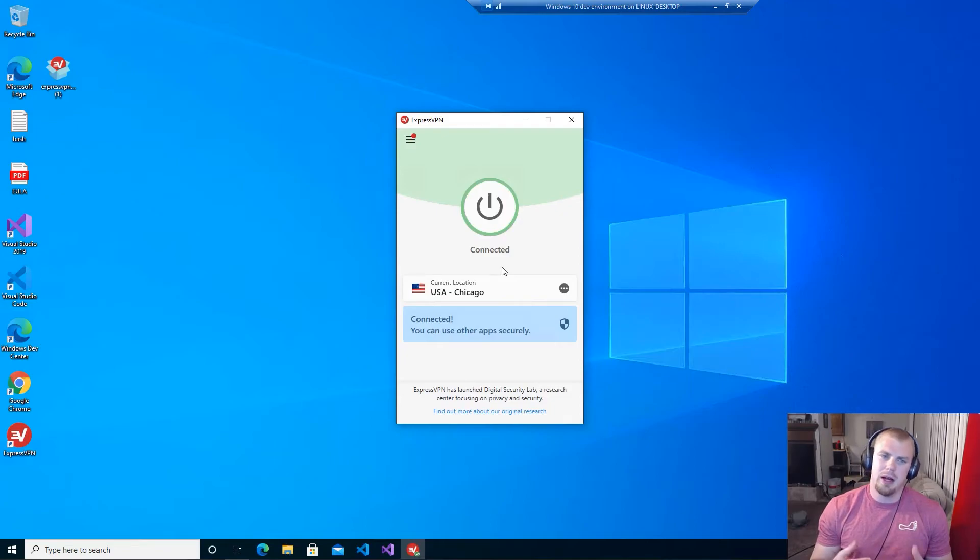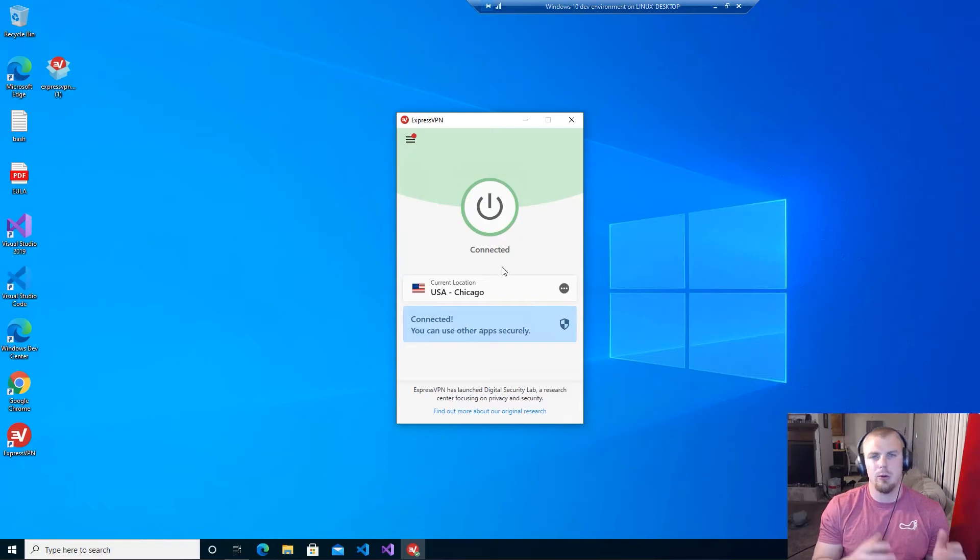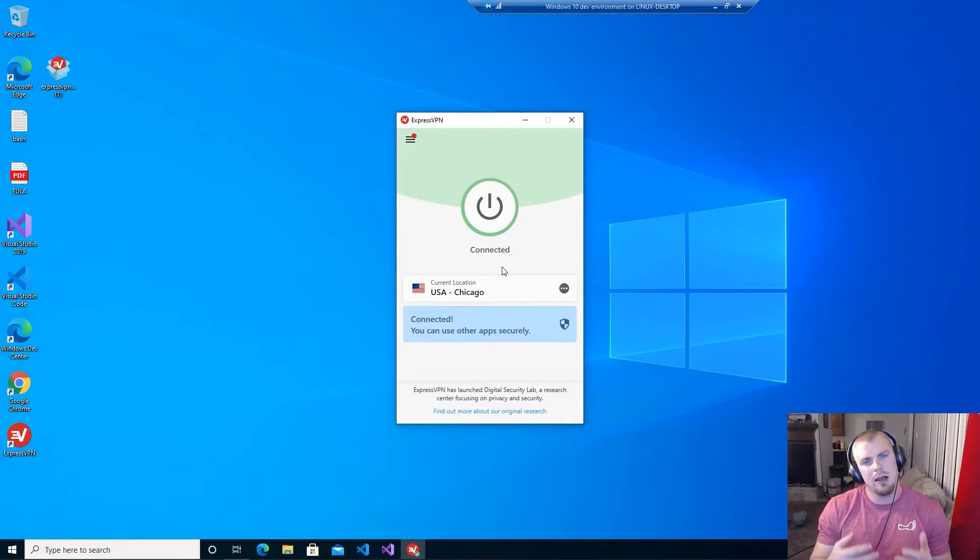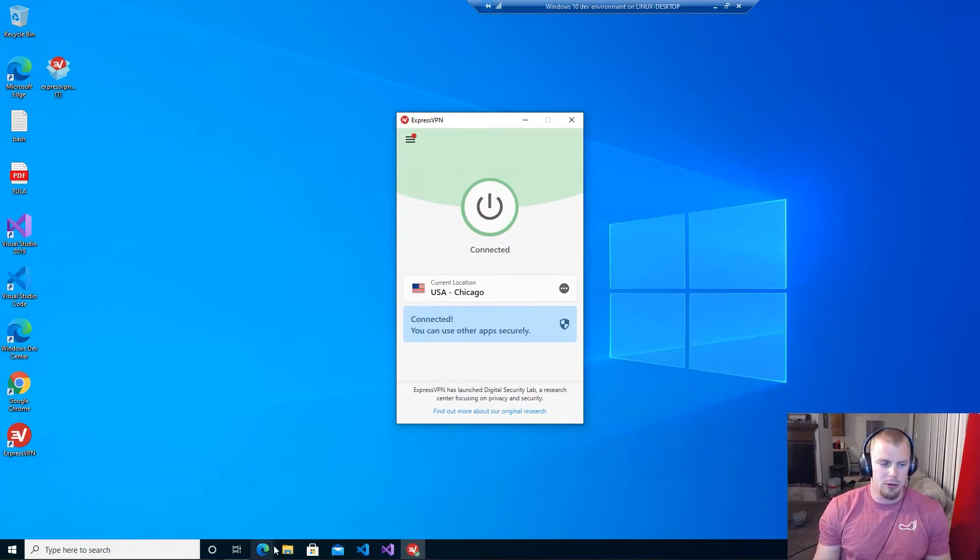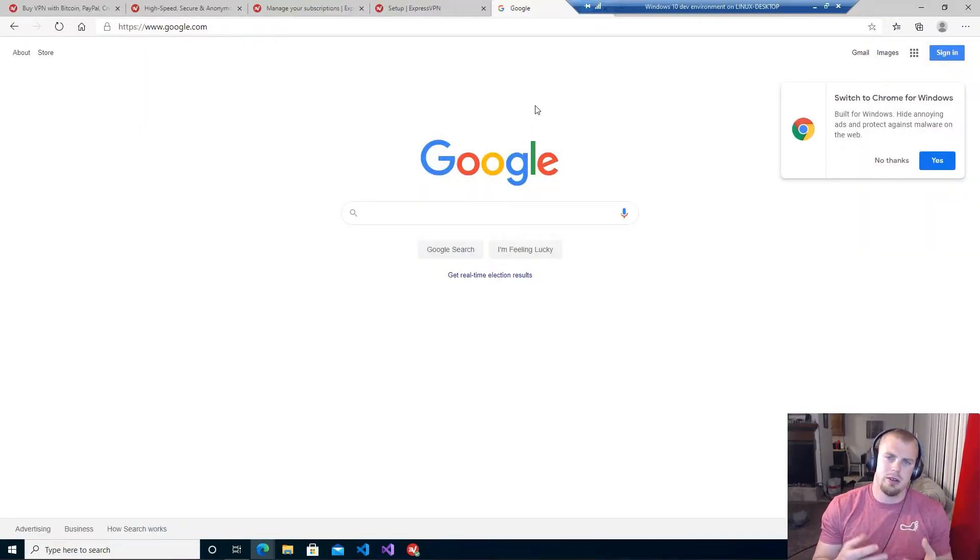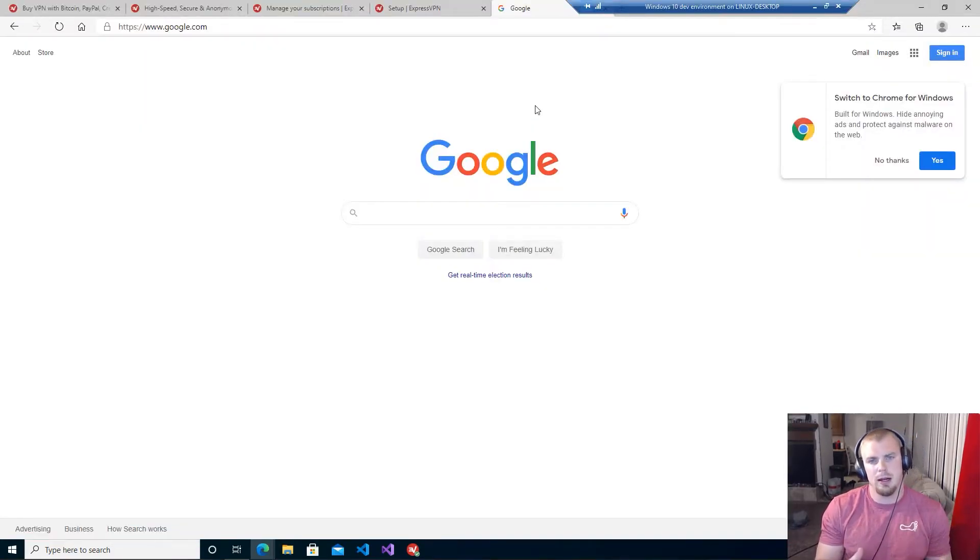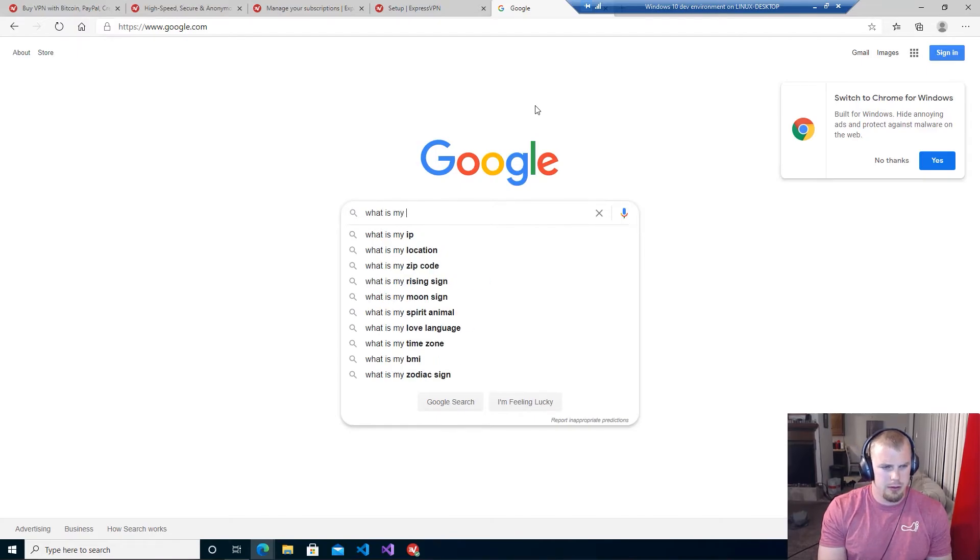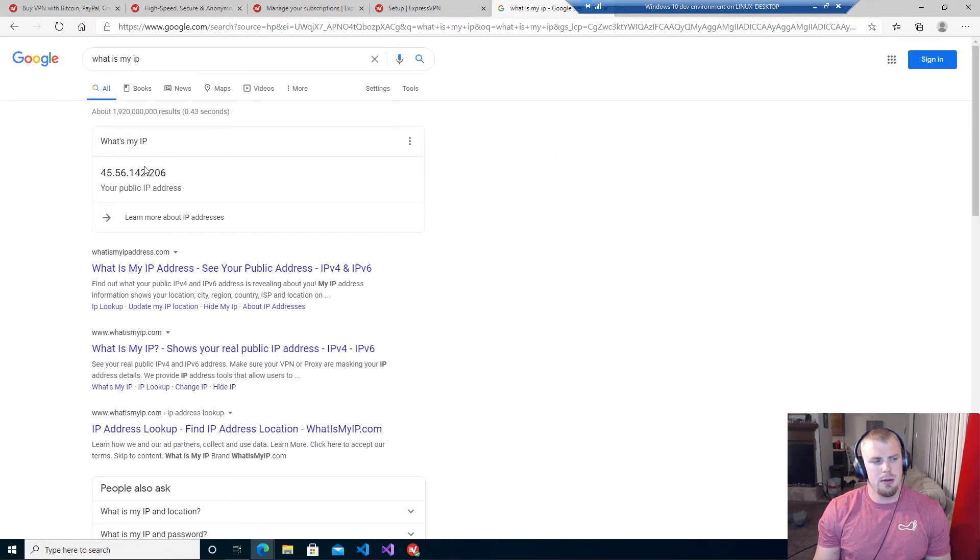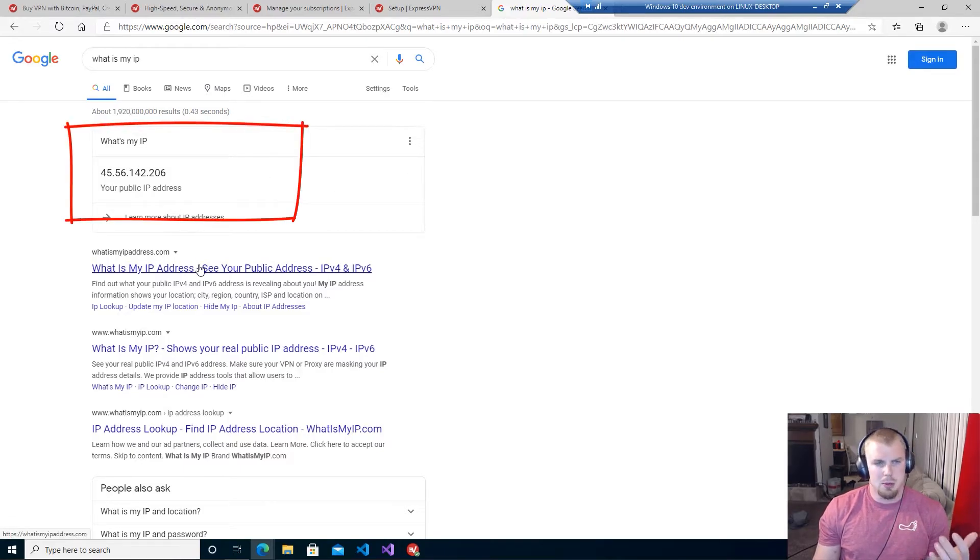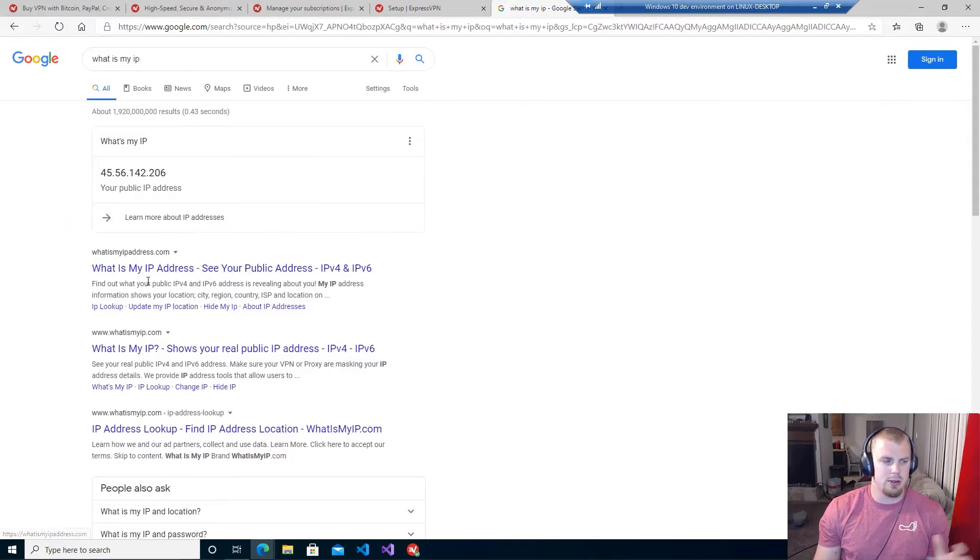And guess what, my internet is now connected as Chicago. So anytime I'm visiting a website or application on the web it's going to see me as if I'm in Chicago. I can prove that to you real quick. A good way to check this is just to do the Google search for what is my IP. You can see that your public IP address is this, but that's probably meaningless to most of you. So let's just go ahead and let's go to whatismyipaddress.com and you can see the city right here is Chicago.